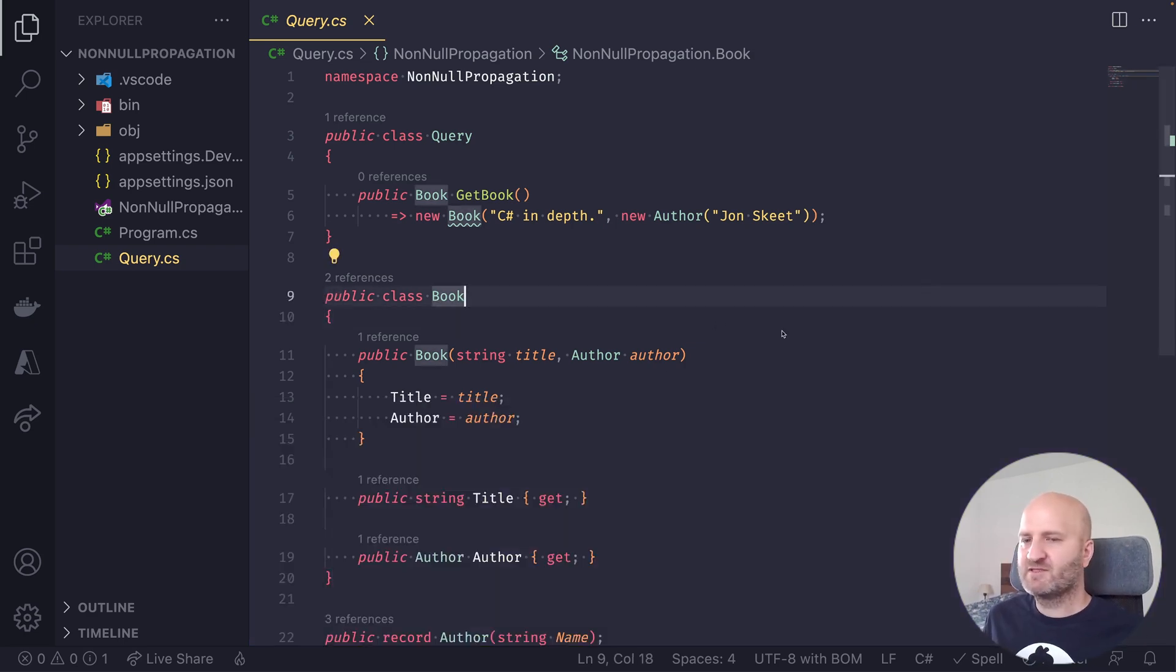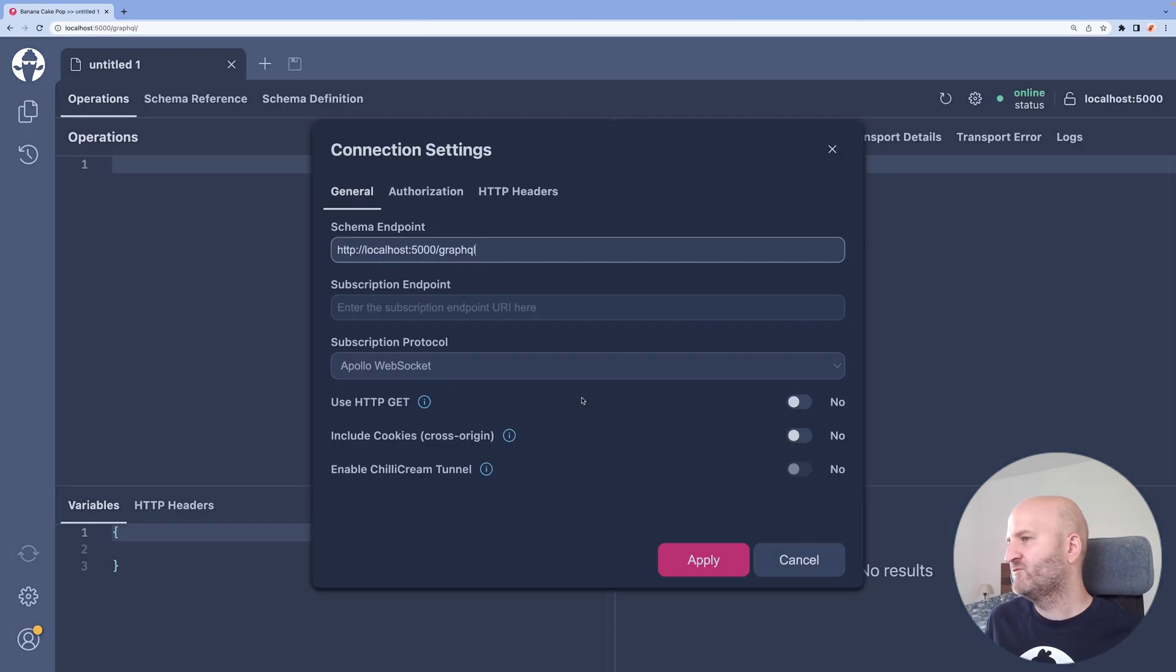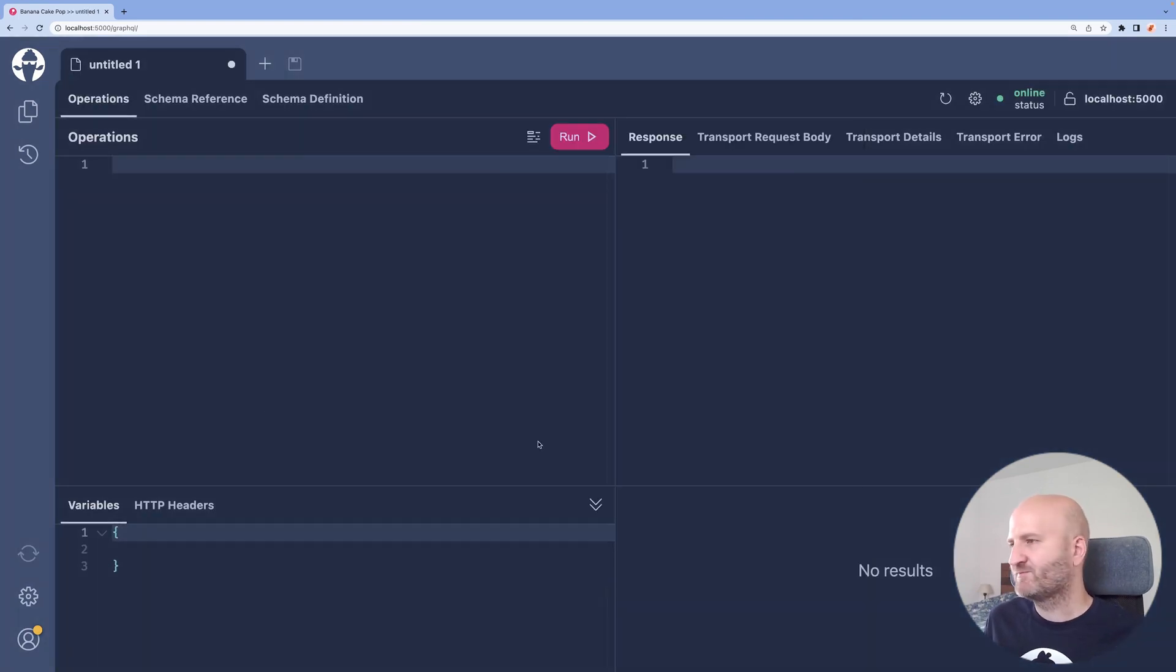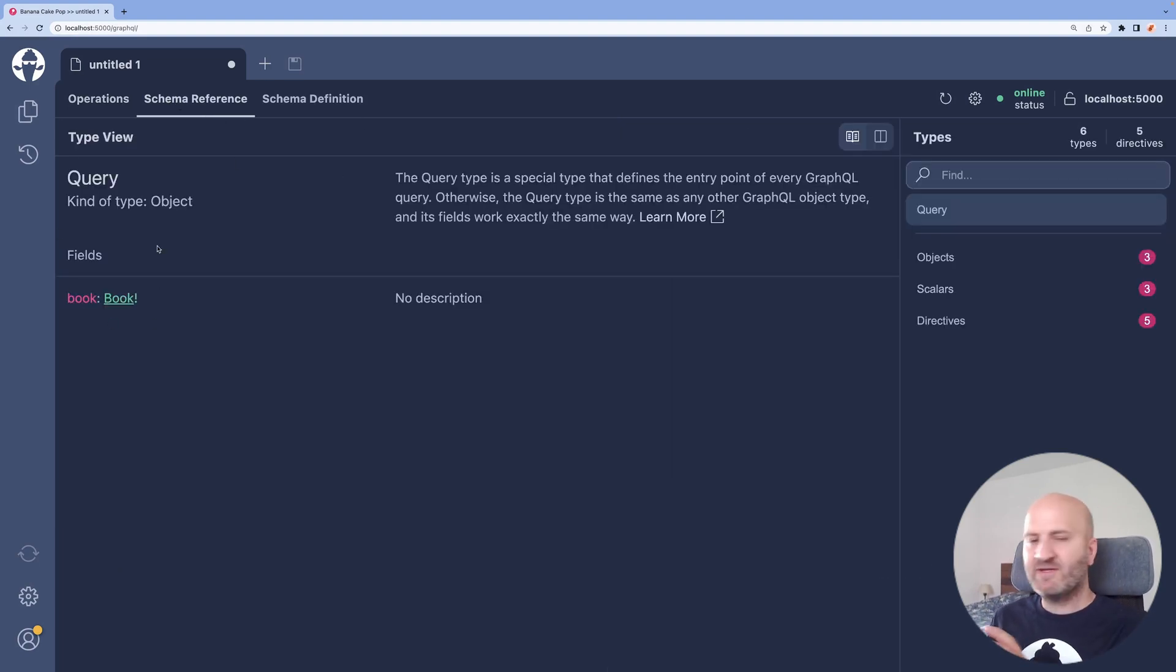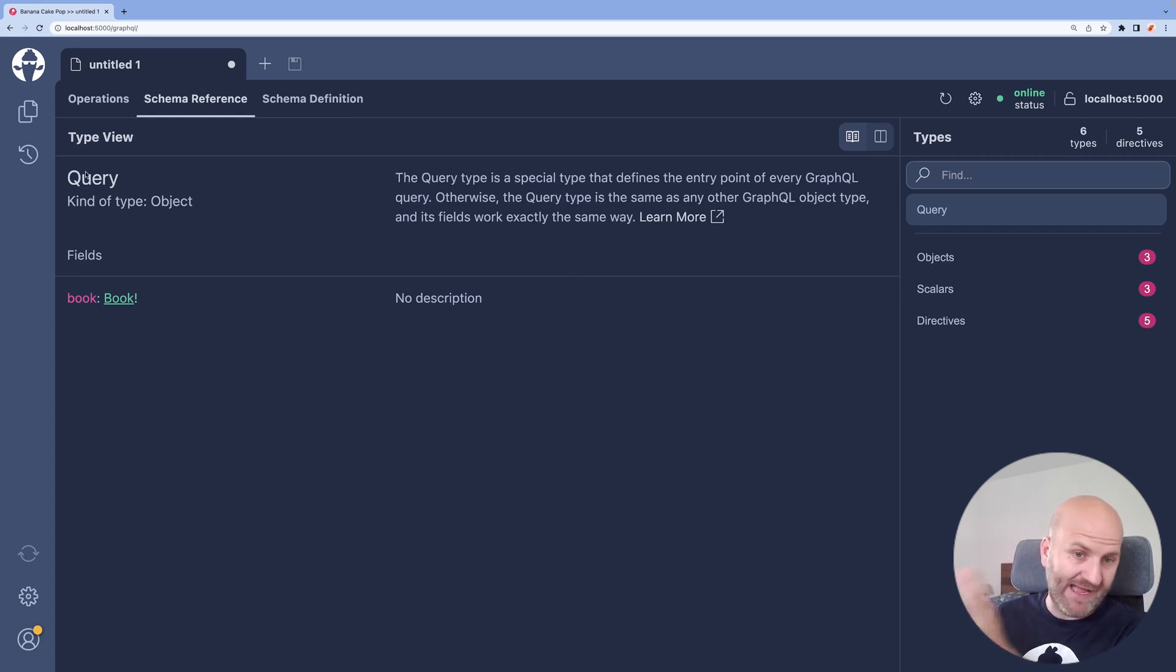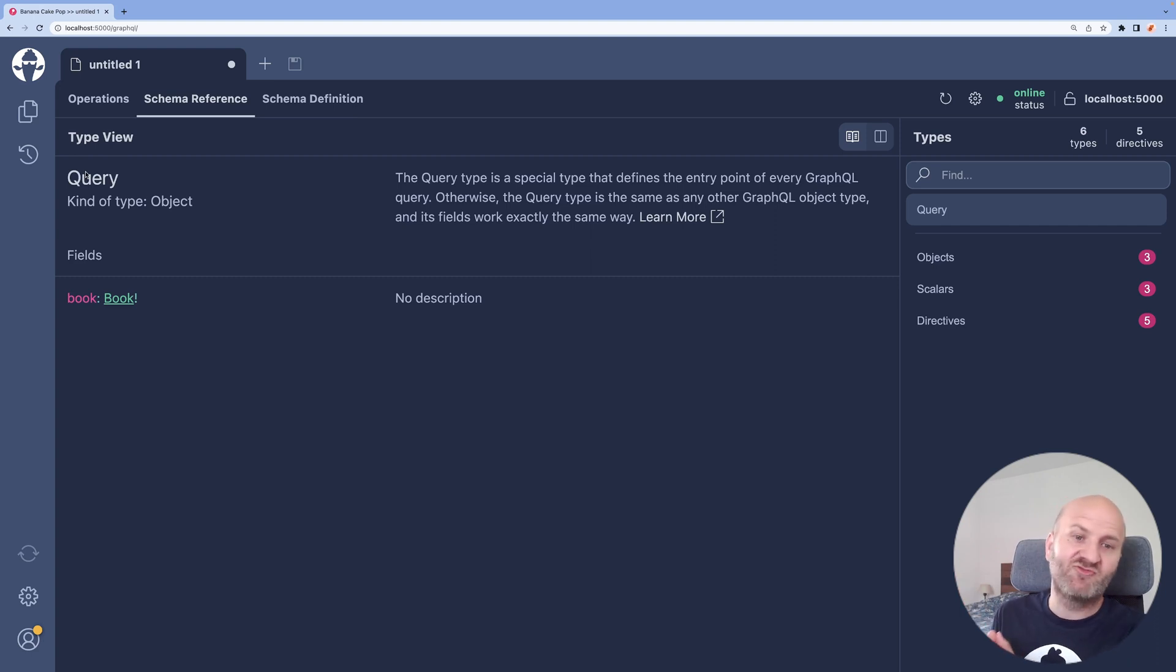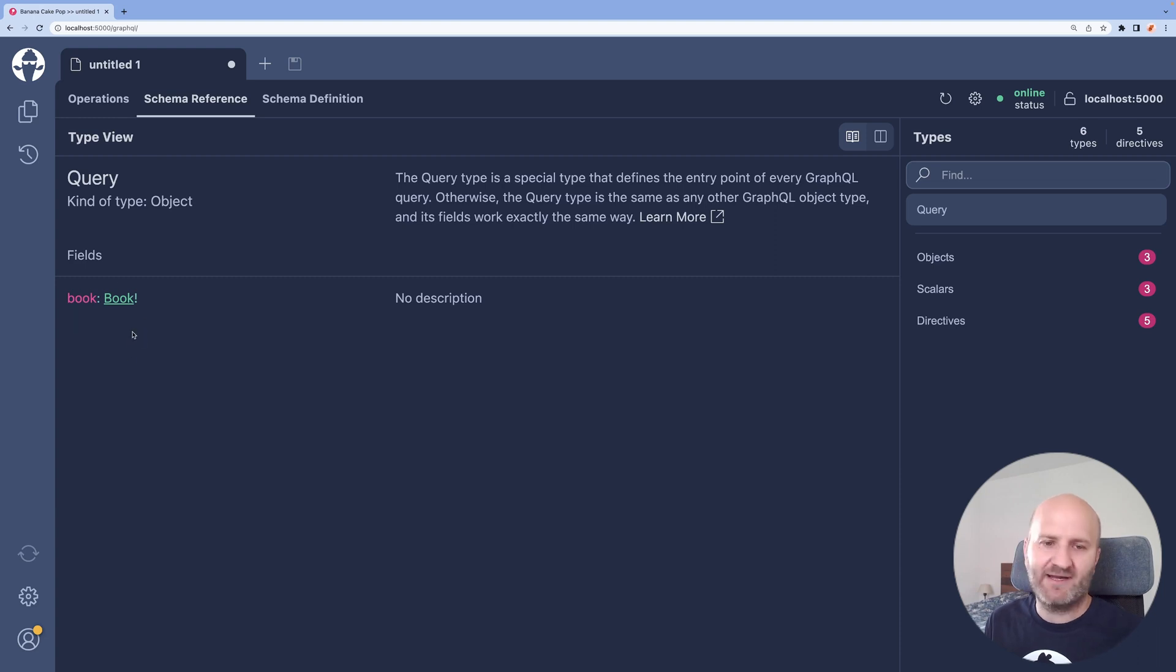So let's head over to our GraphQL IDE Banana Cake Pop and open a new tab. And the first thing we will do is have a look at our schema reference. And what you can see is that we have a query type, essentially the same that we have in C Sharp that translates very well to GraphQL. So we have a query type and this query type has a books field.